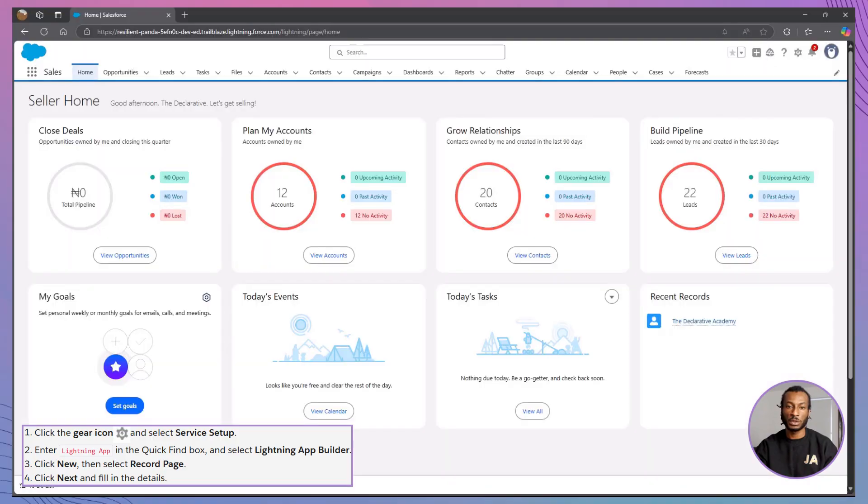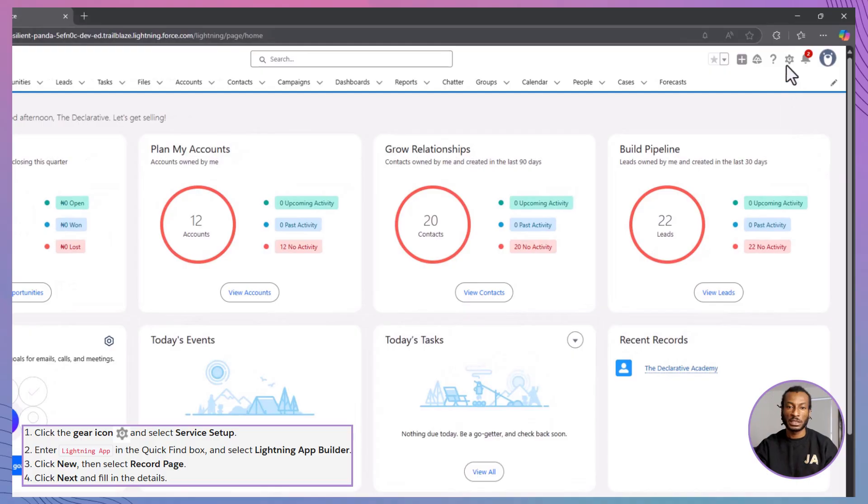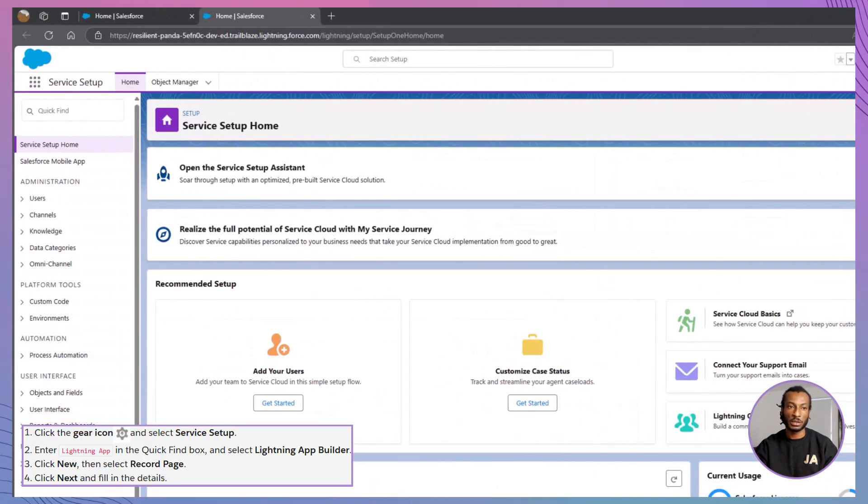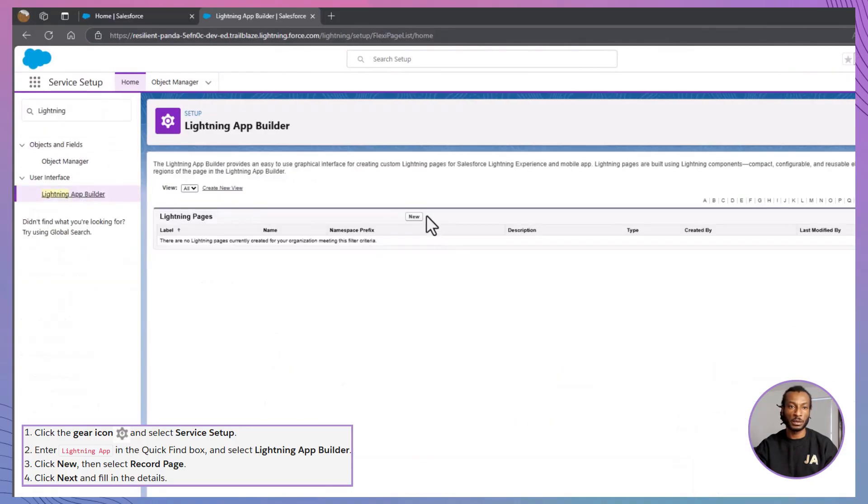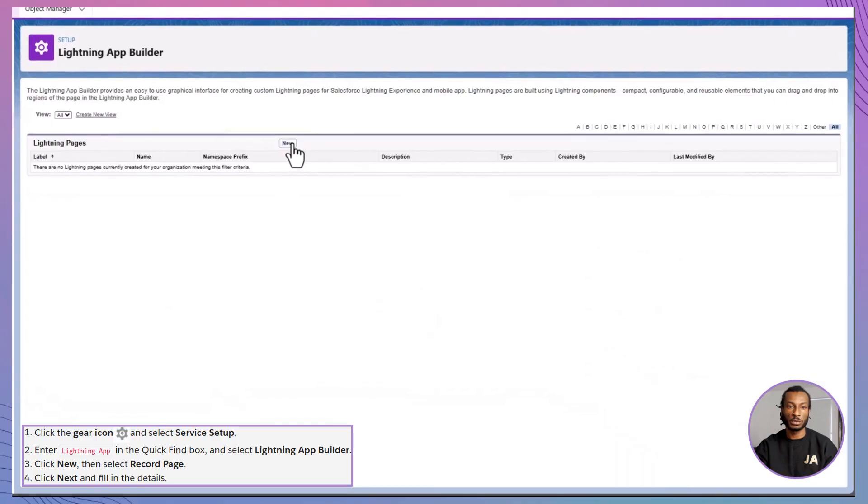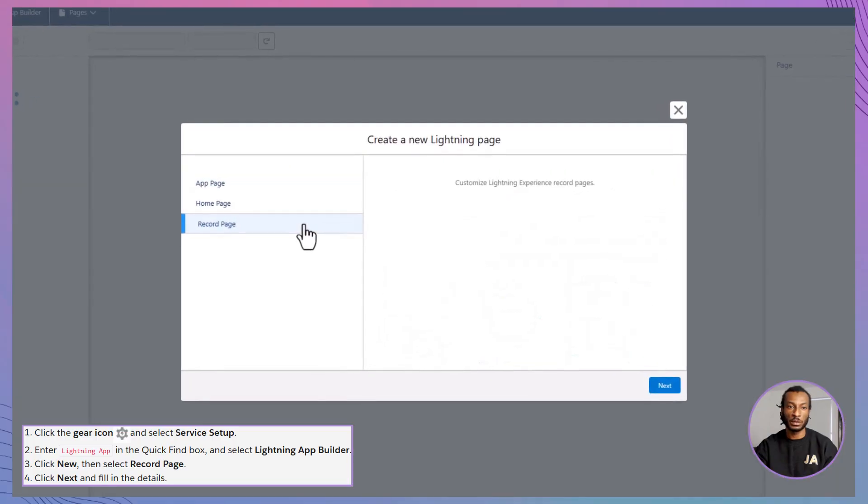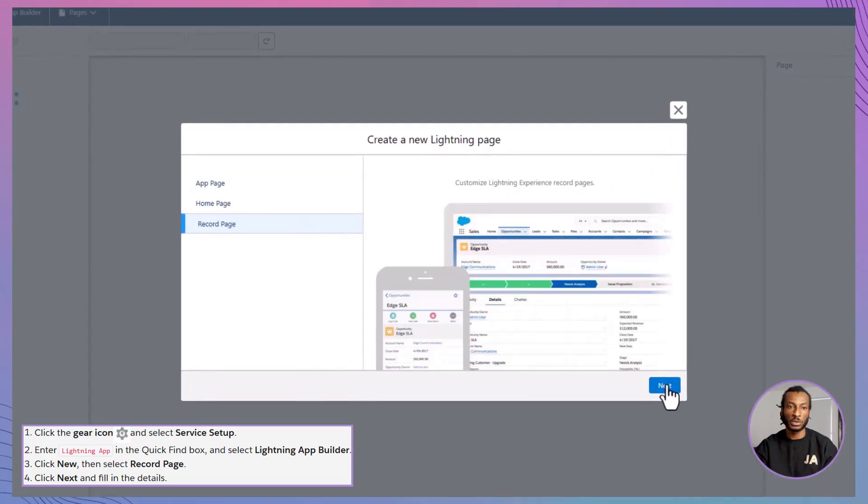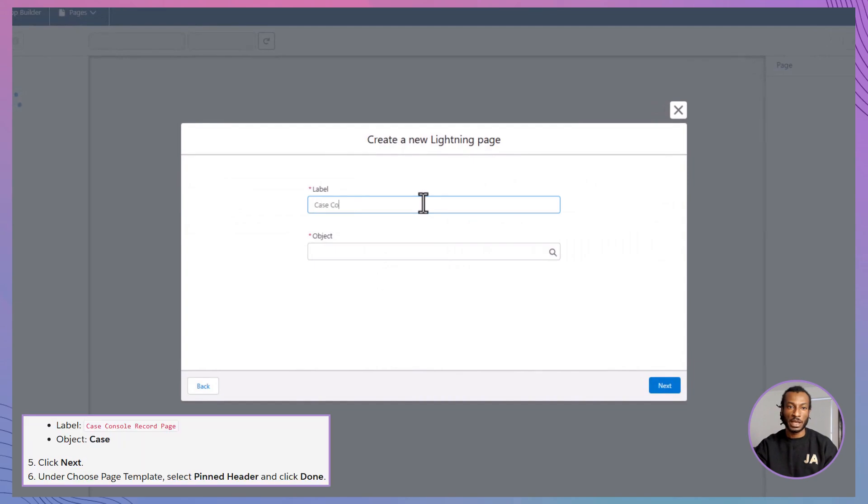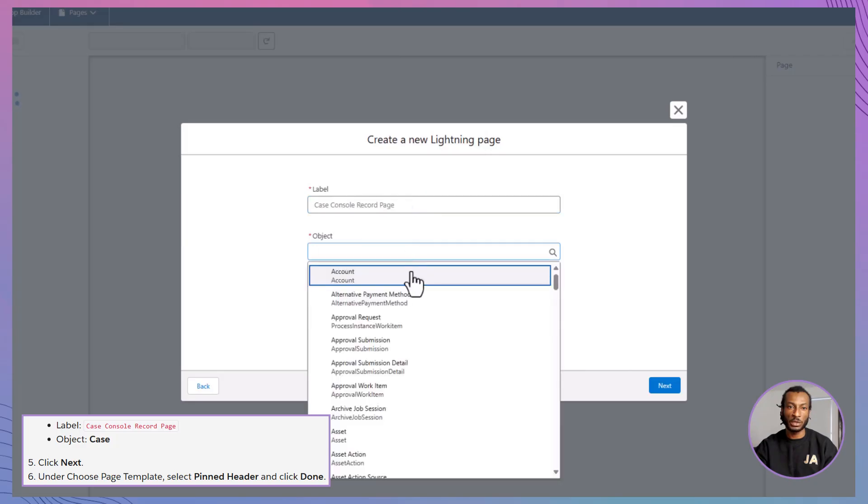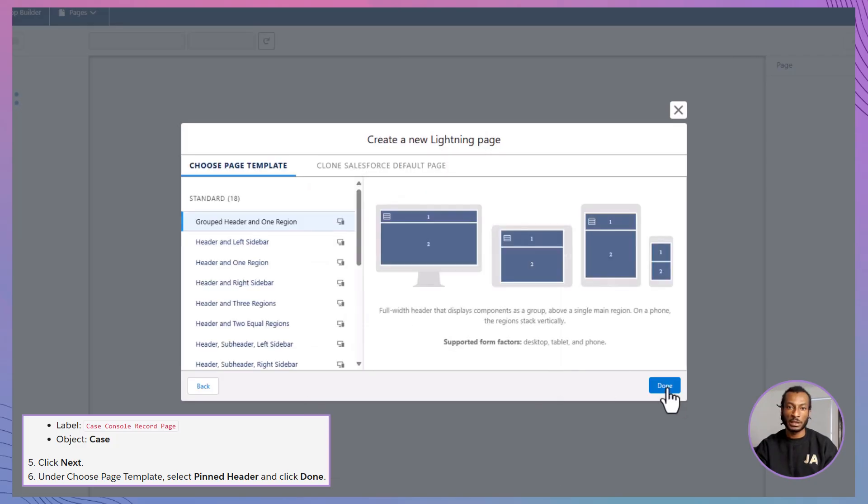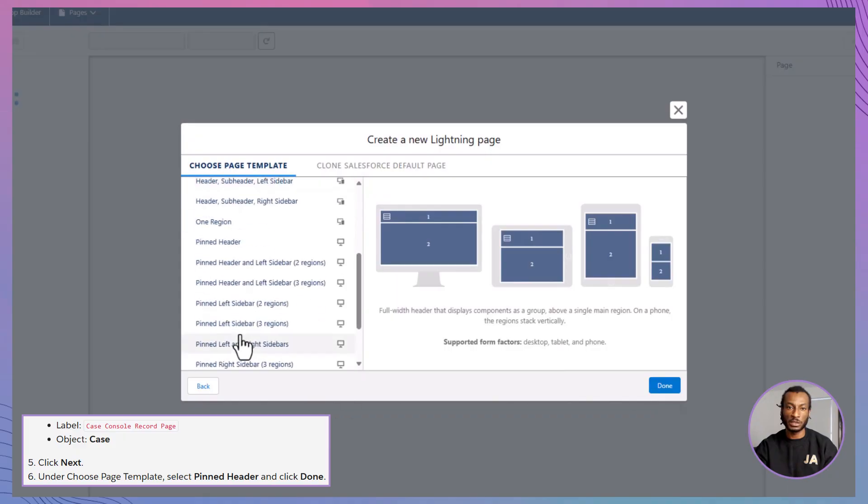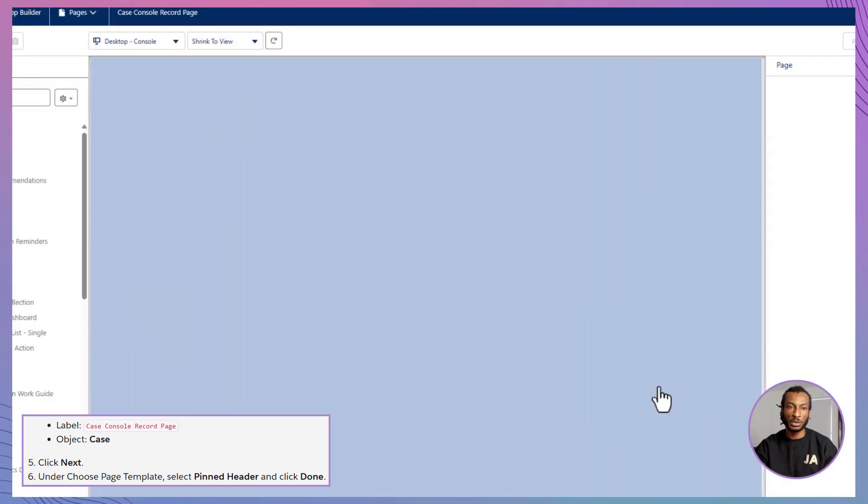Here's how to get started. First, click the gear icon in the top right and select Service Setup. In the Quick Find box, type Lightning App Builder. Then click to open it. Click New, then choose Record Page. On the next screen, fill in the details. Set the label to Case Console Record Page and choose Case as the object. Click Next, then select the pinned header template. This keeps the top section visible as you scroll. Click Done to enter the builder.